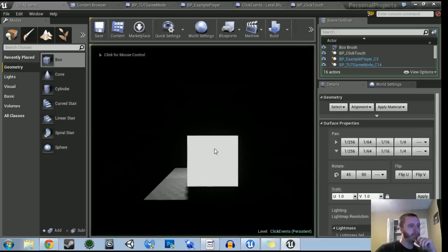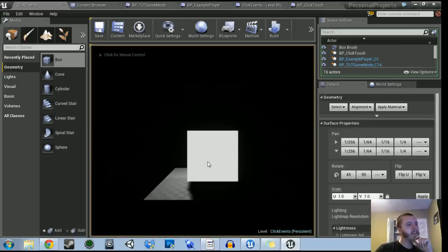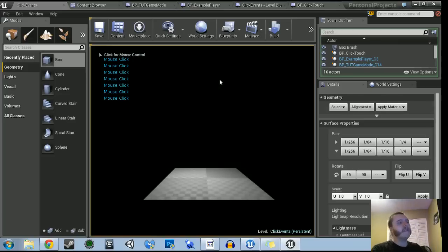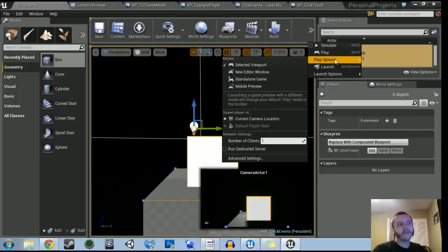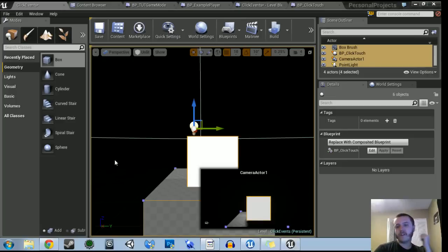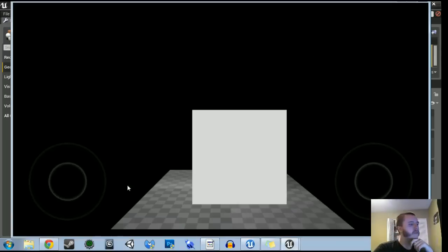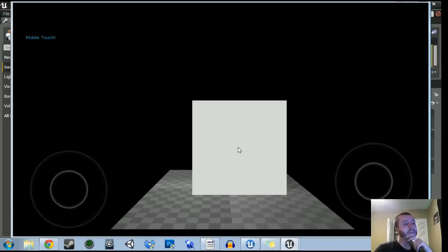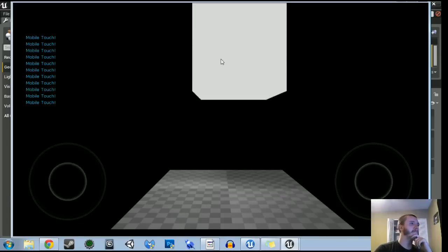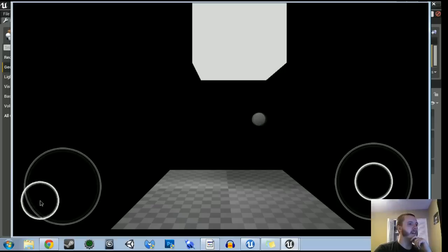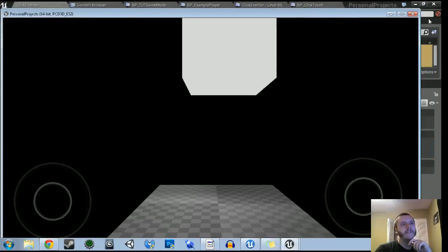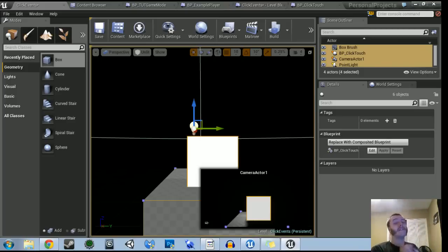Let me show you the mouse click preview first. Here's our mouse — every time we click on it, we get the word 'mouse click' and the box itself moves up 10 units. Then if we go into play options and select mobile preview, we load up a mobile preview with the thumb controllers. If we click on it, we get 'mobile touch' and it also moves up 10 units. We're able to get both events to fire independently based on the preview we're using.